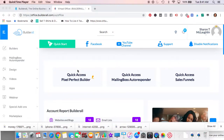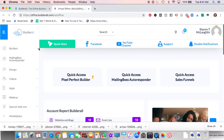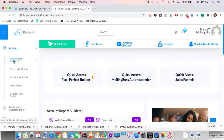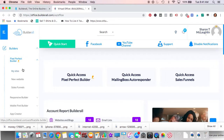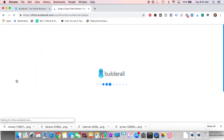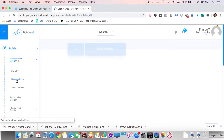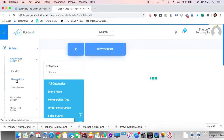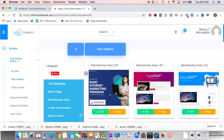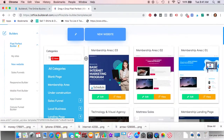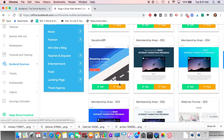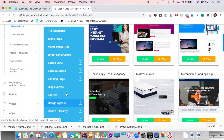Let's do a quick tutorial on setting up a website in Builderall. Go under Builders, then go under Pixel Perfect. If you don't have any sites yet — this would be your first one — hit New Website. For this part we're just picking out a website, so go through the different templates.